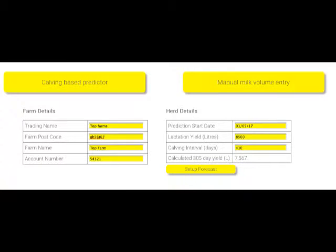Next, enter the date you want the prediction to start, your herd yield, and calving interval. Please enter yield as the lactation yield. That's the average amount of milk an animal will give from the day it calves until the day it is dried off.